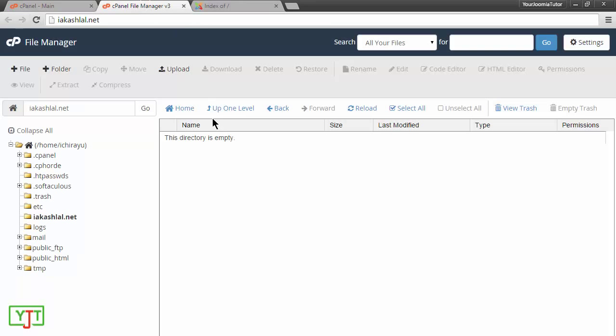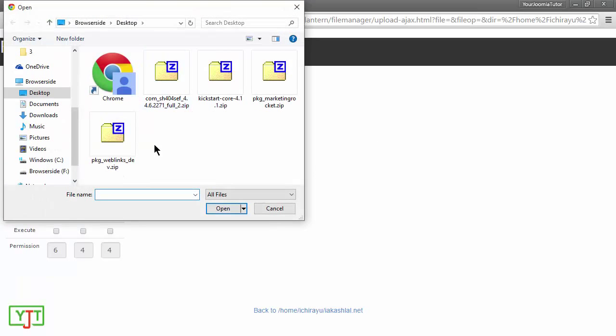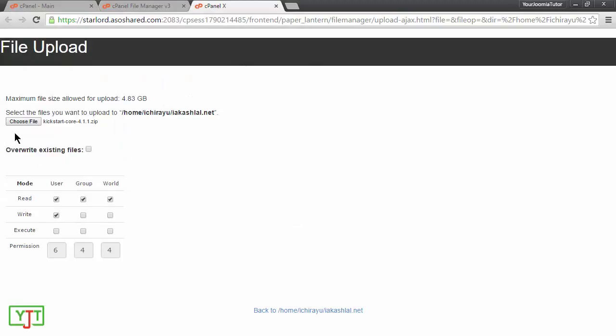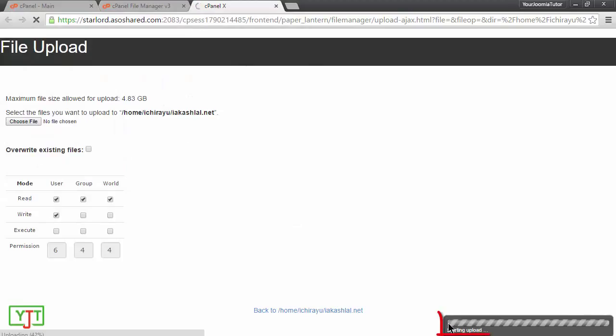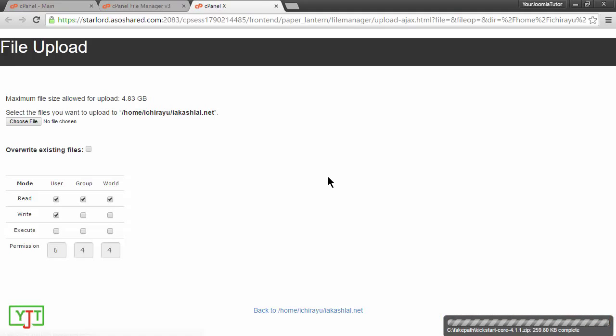Now, I will upload kickstart over here by clicking this upload button. I will choose file and choose Akiba kickstart which is here. And then the uploading will start automatically. Once the uploading is done, you can close this.